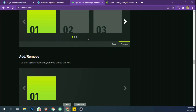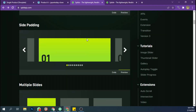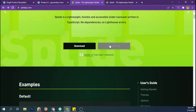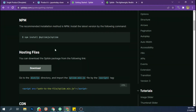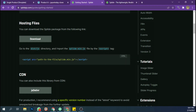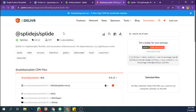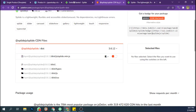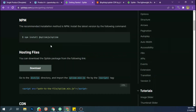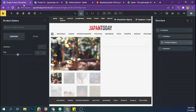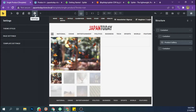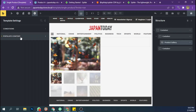As usual, let's include the JavaScript file and CSS file. The best way is to upload them on your own server, but for this tutorial I'm going to use an external file from the Splide.js website. Let's copy this and add it to the custom code section.